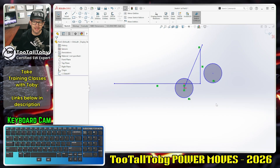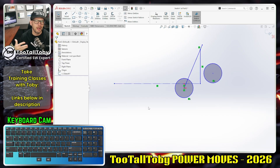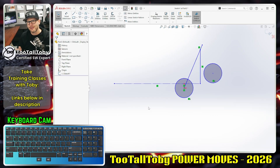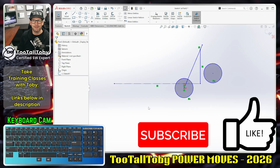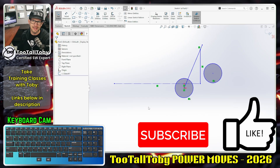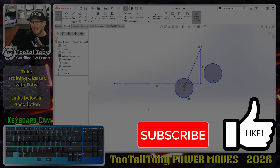That is a very powerful power move — one I started using last year and have continued using, saving a lot of time. I especially like being able to select something and press Q to quickly change it to construction. Let me know in the comments if you learned anything from this video, if you like this power move, or if you're using different keys for your shortcuts. If you enjoyed this video, hit the like button, subscribe, and check the description if you ever want to take training with Too Tall Toby — we've got great courses on our Thinkific site. See you in the next video!